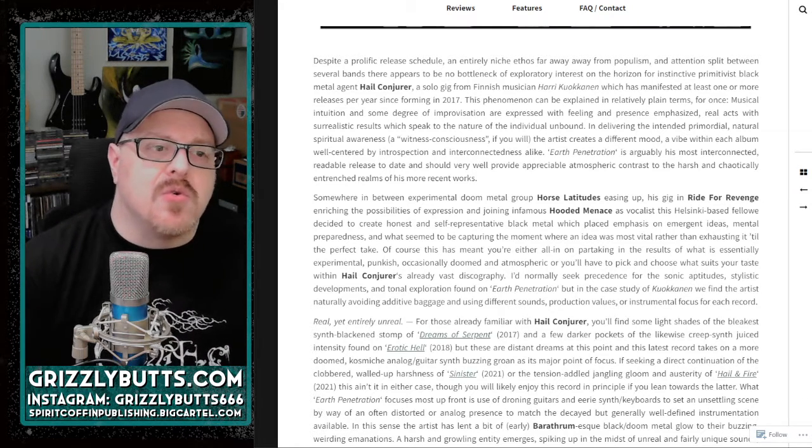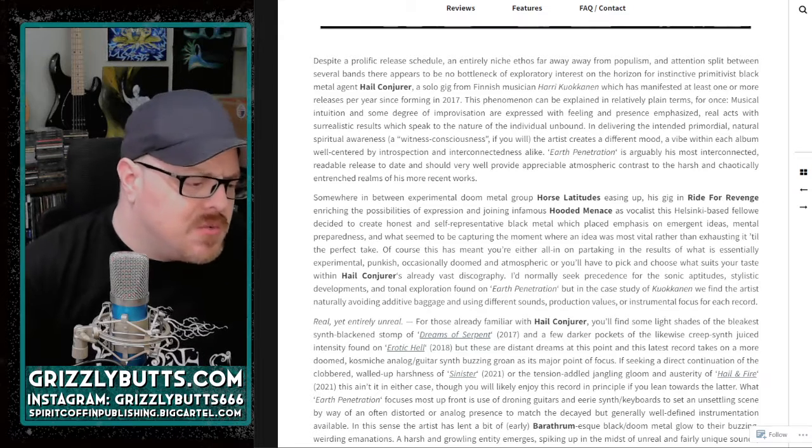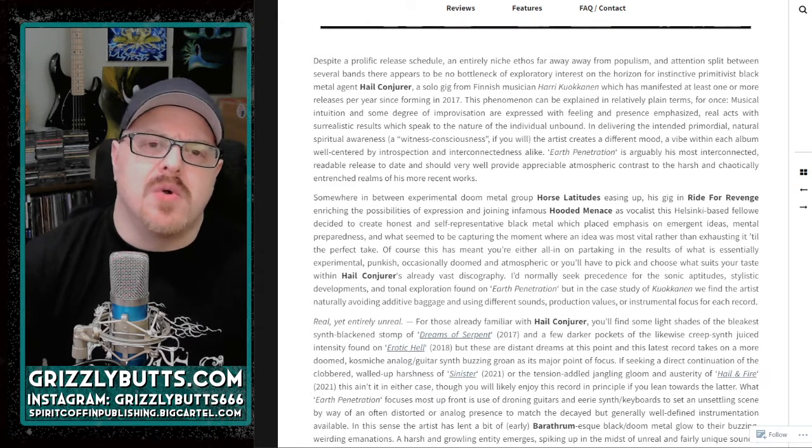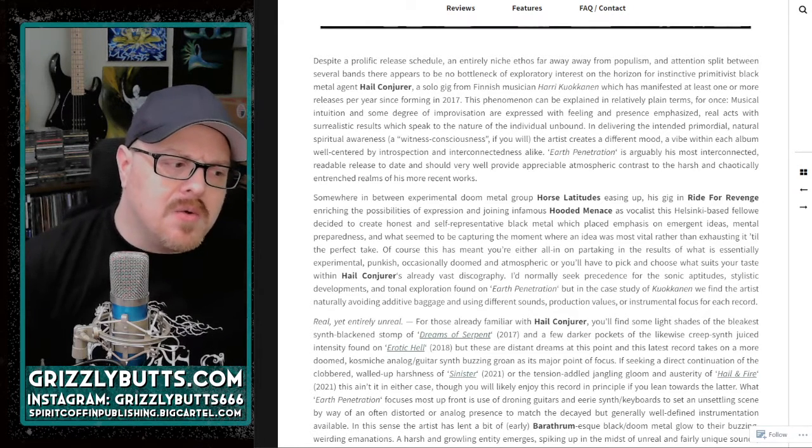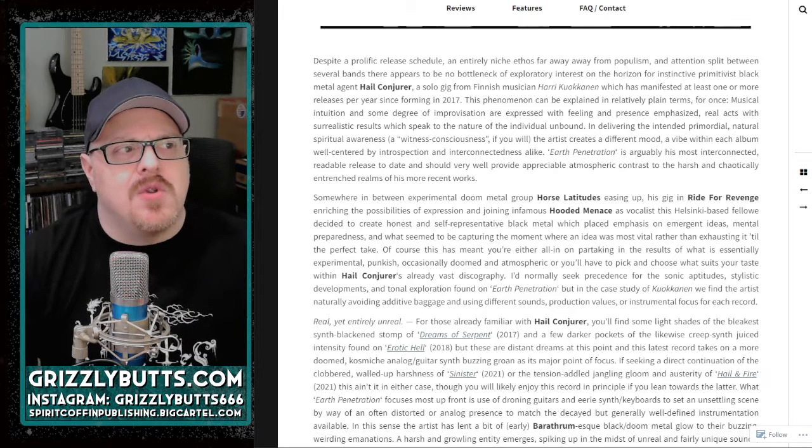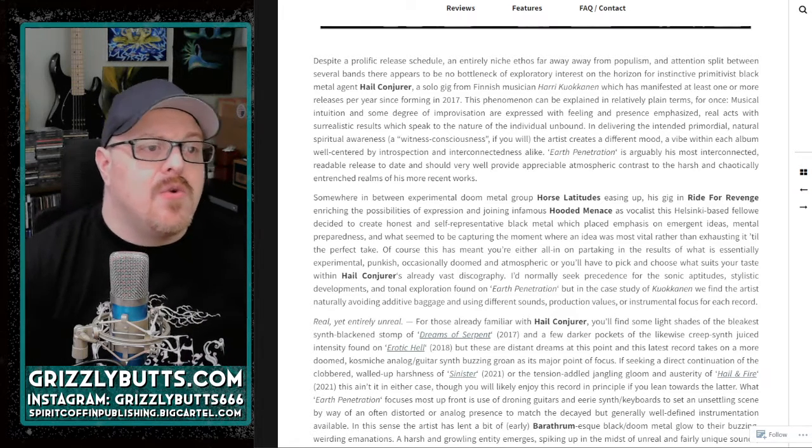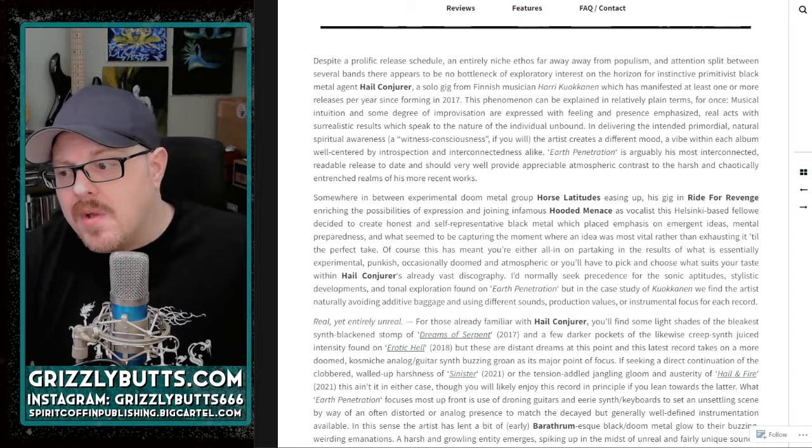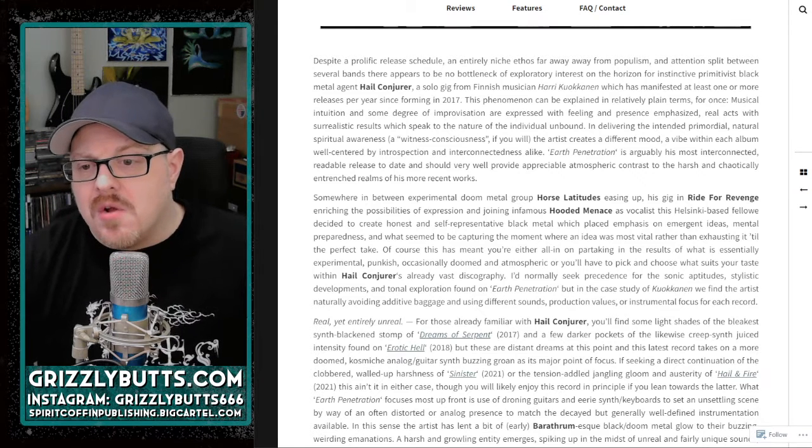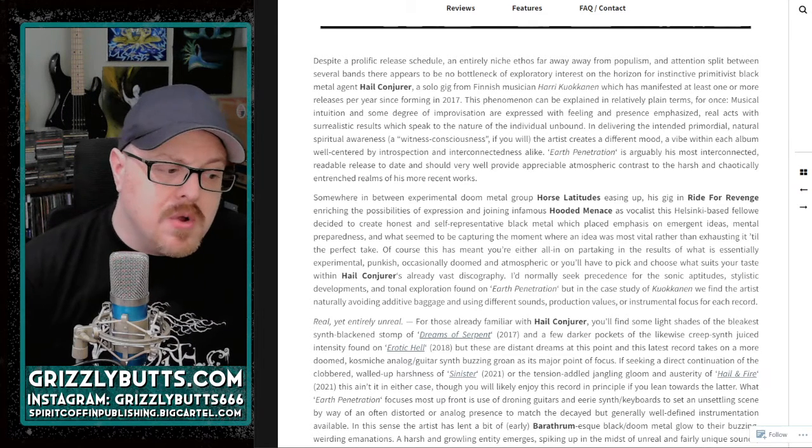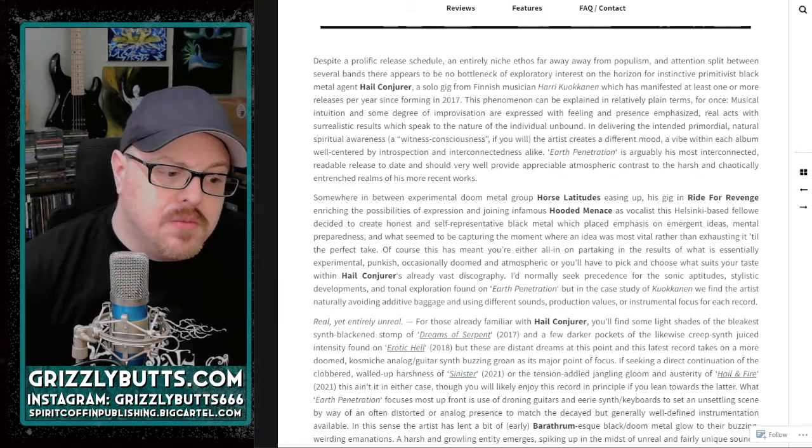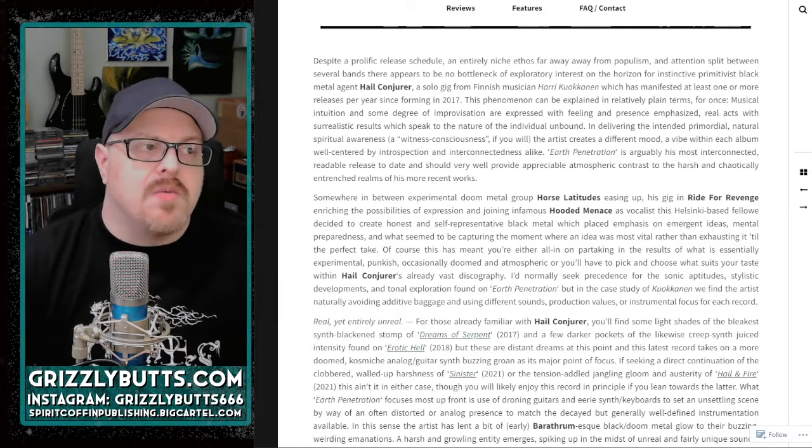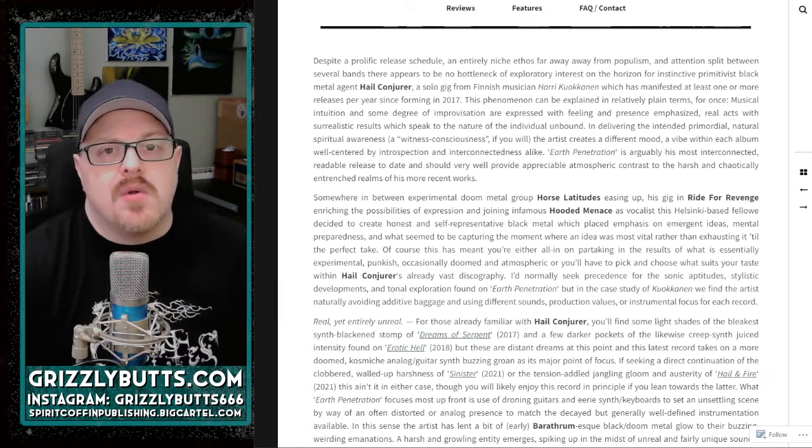Horse Latitudes was an experimental doom metal group that kind of fell off the radar after he joined Rite for Revenge. If you don't know who Rite for Revenge is, it's a unique style of raw black metal where doom and punk and all manner of things come into influence.